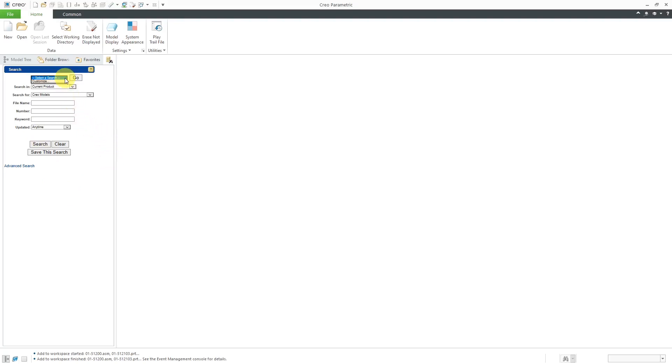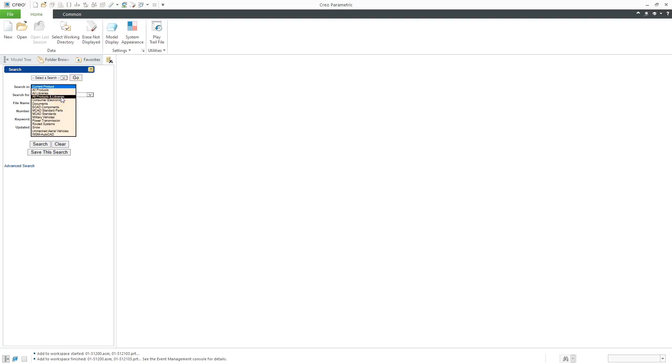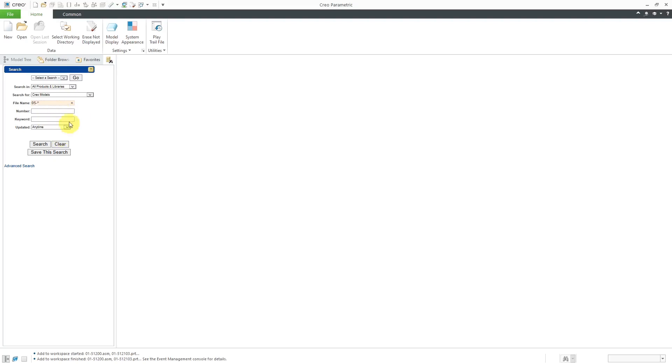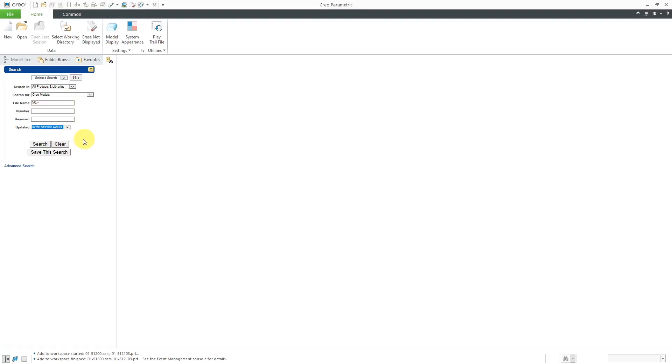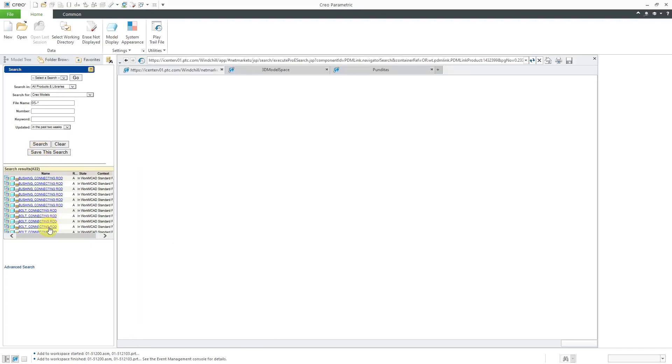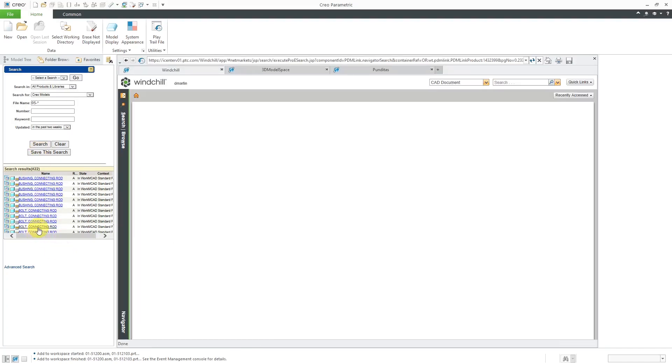And so if I go to the drop down list, you could customize this. Here we have the drop down list for where we want to search. So for example, maybe I want to open up the search to all products and libraries. I can do that. And we're searching for Creo models. For the file name, let me enter in a broad search term, 05-star. You could add in number and keyword. And I could say, hey, you know, I only want stuff that was updated in the past two weeks. And then I can do a search. And here we can see the results of the search in this small list. And from here, you can click on the different objects. And it takes me to that object's information page and windchill. So I can determine if I actually want to access it.